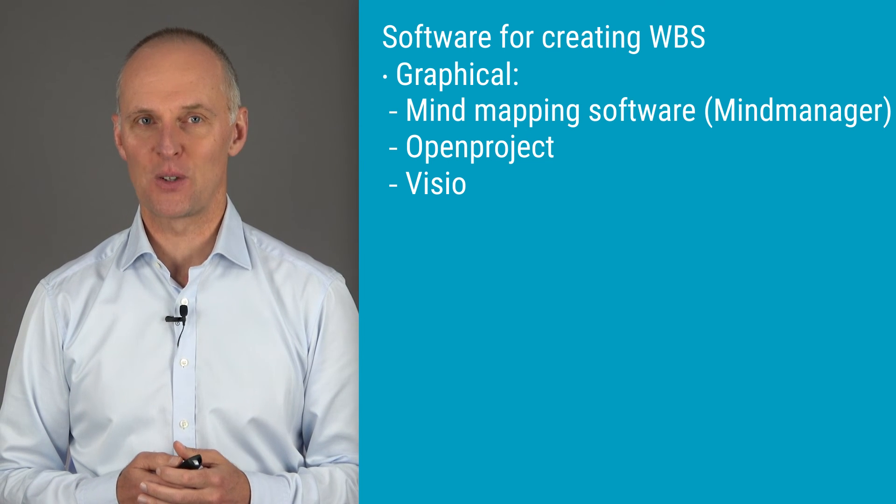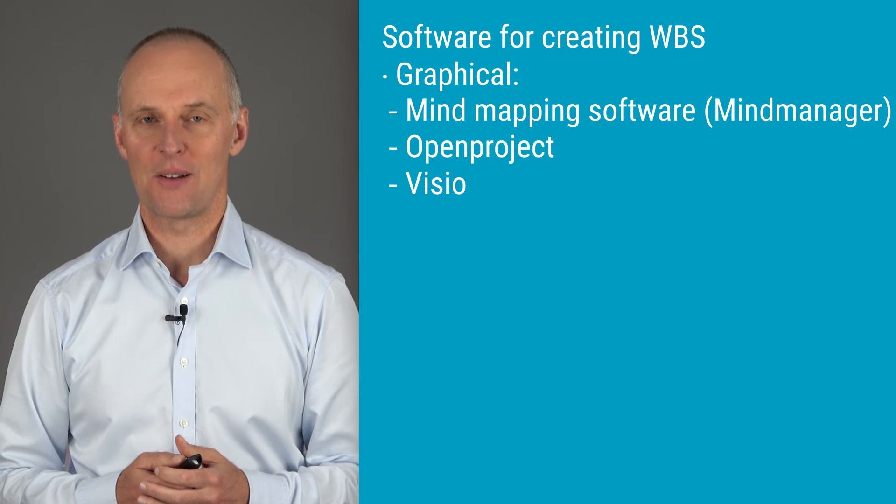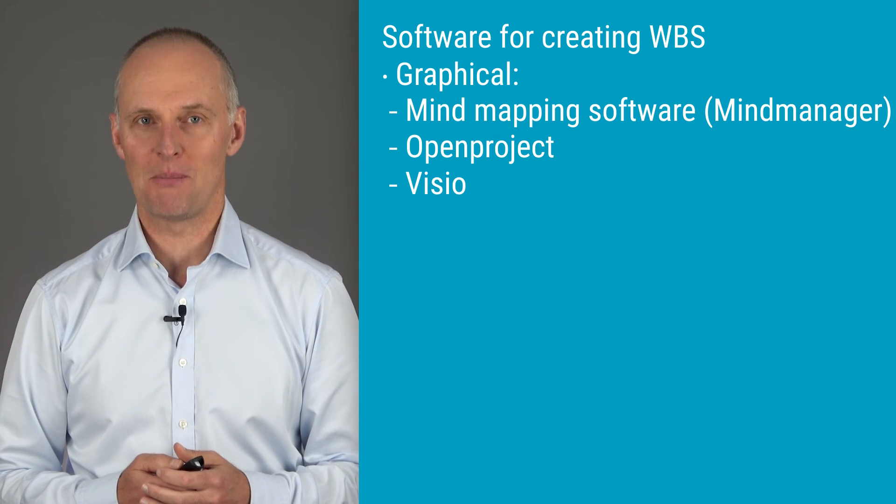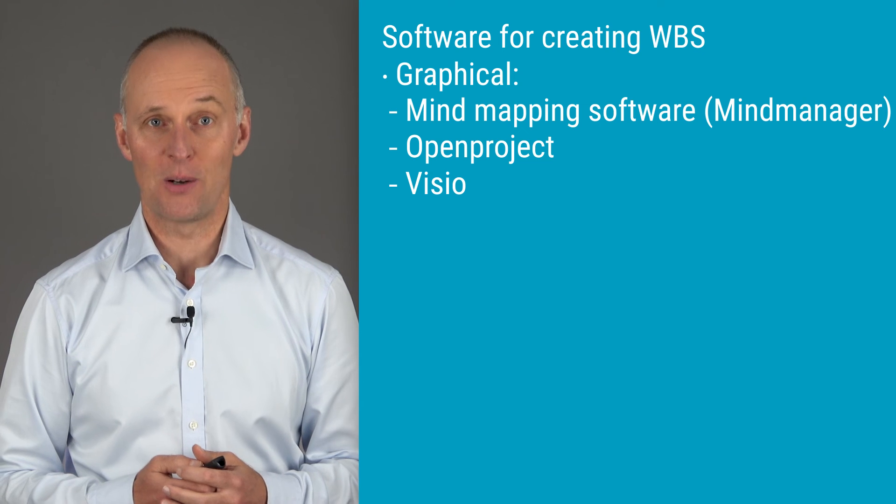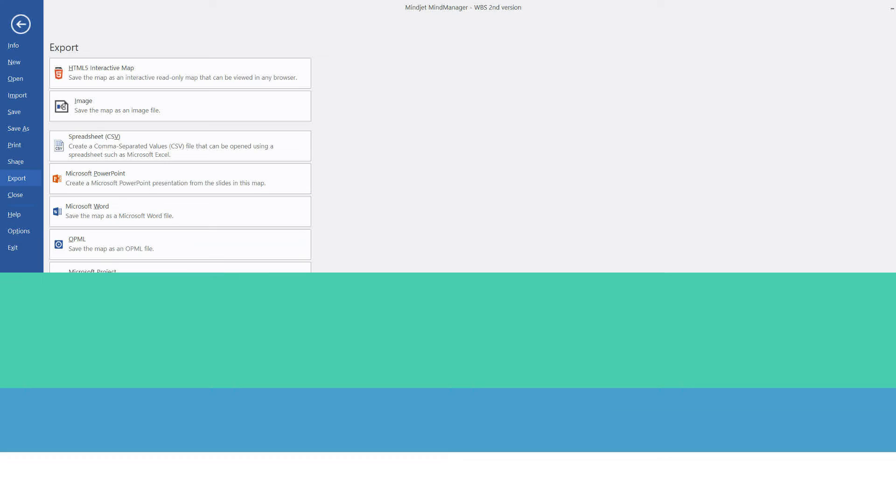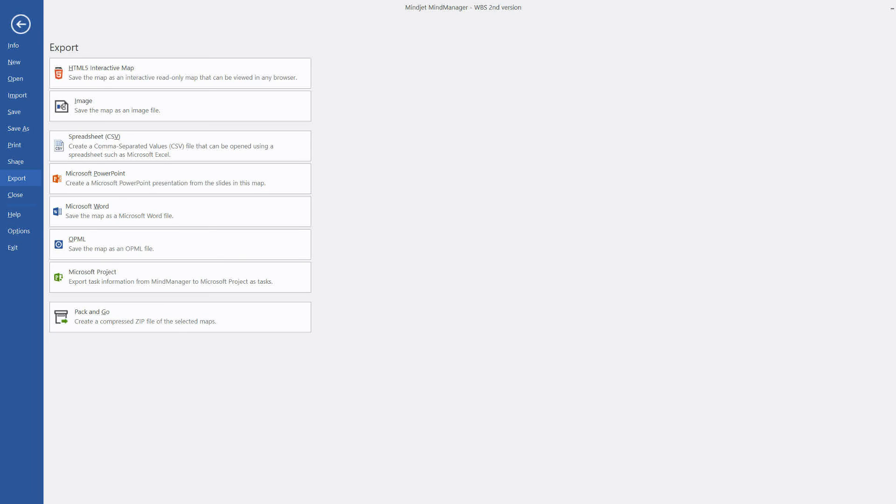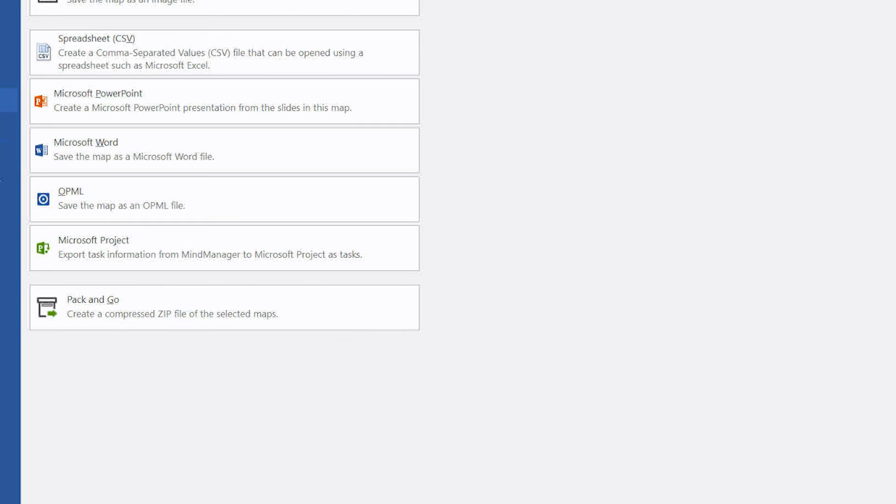But then again, Mindjet MindManager allows you to export the graphical representation of your work breakdown structure directly to Microsoft Project, which could save you some time. And it sure looks impressive if you work together in a team in Mindjet MindManager.